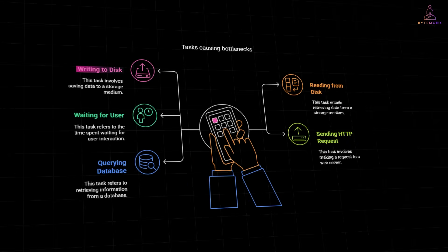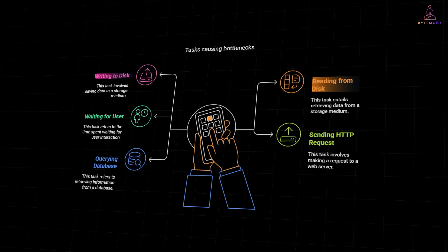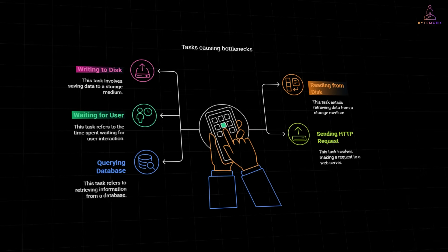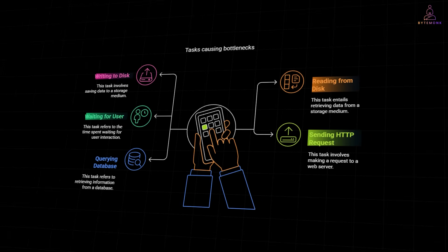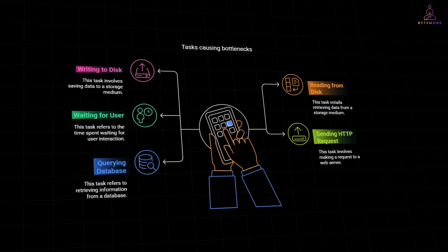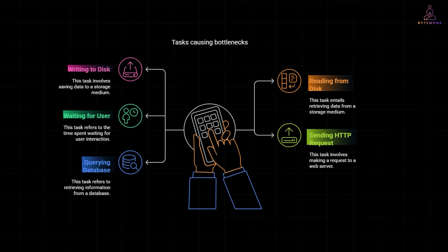Think of writing to a disk, reading from it, waiting for a user to click, sending an HTTP request, or querying a database. This does take time, and that's what makes them bottlenecks in your code.